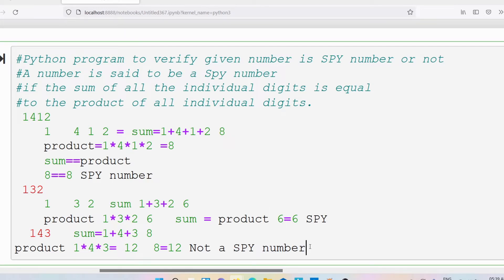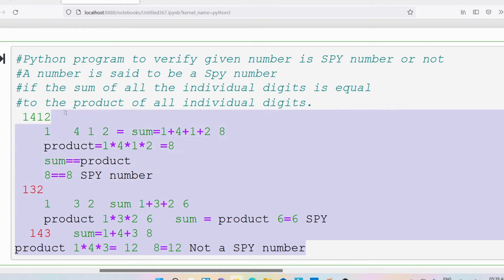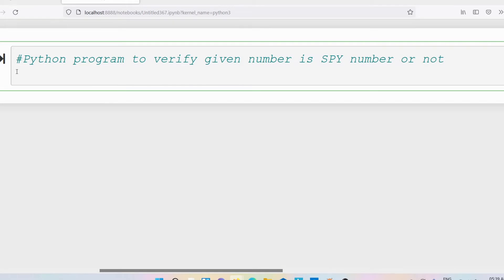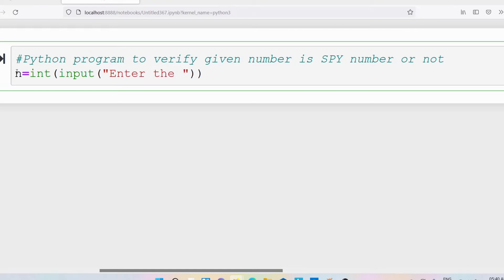Now what I need to do is write a Python program to verify a given number is a spy number or not. First I need to ask the user to enter the number. Once the user has entered the number I need to read it and store it in the variable called n. So I'm writing the input function. The input function will return a string but the number should be converted into an integer, so that's why I'm doing the typecasting.